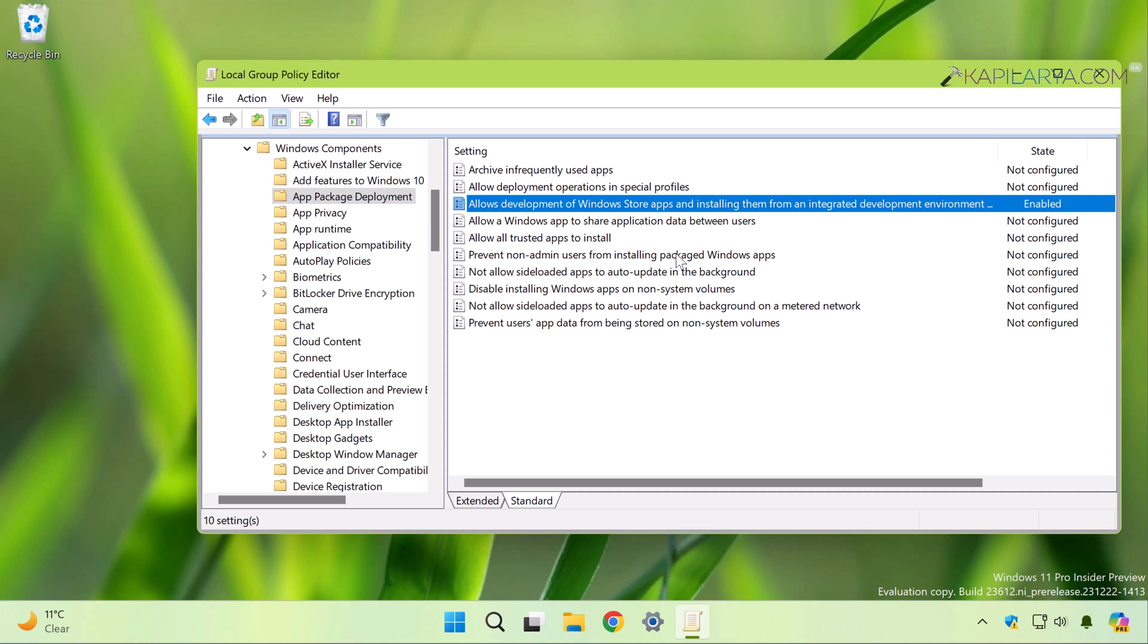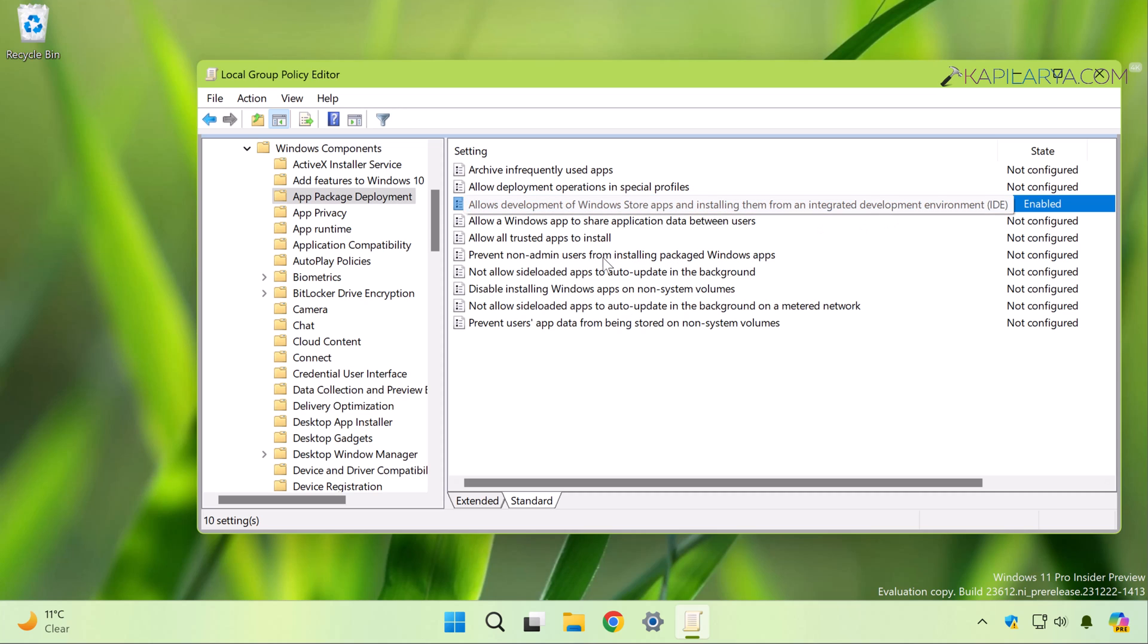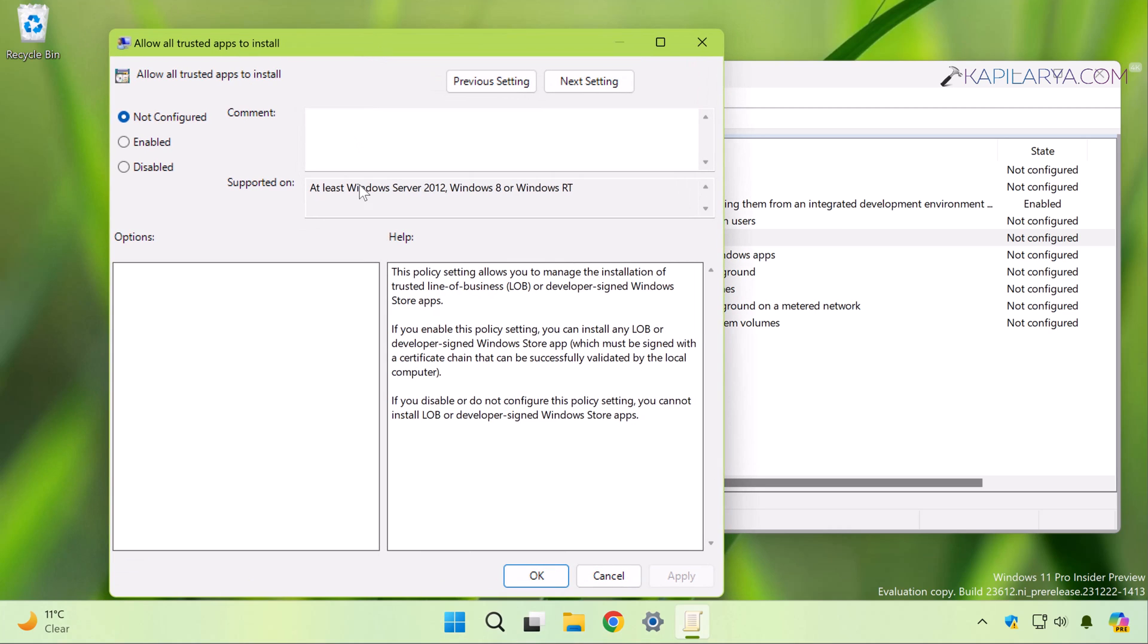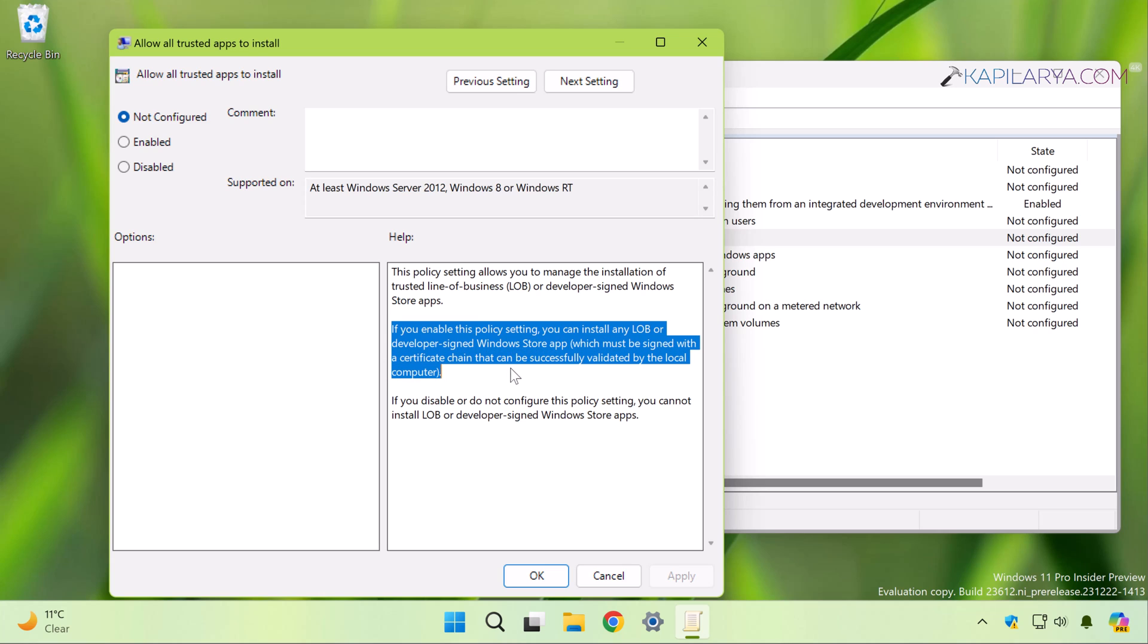And we are also required to enable 'Allow all trusted apps to install' policy setting here in order to completely enable the developer mode. So read the policy description and finally select Enabled and click Apply followed by OK.